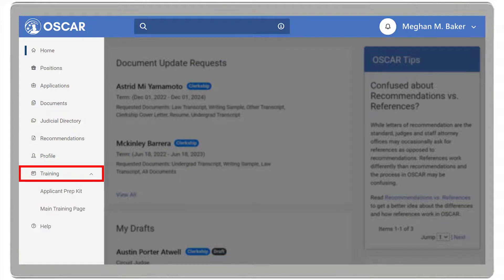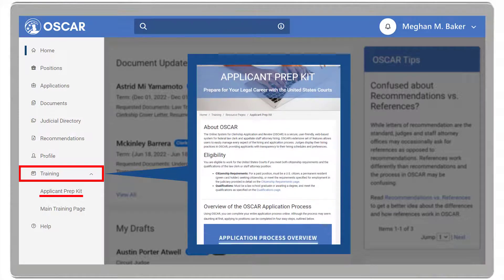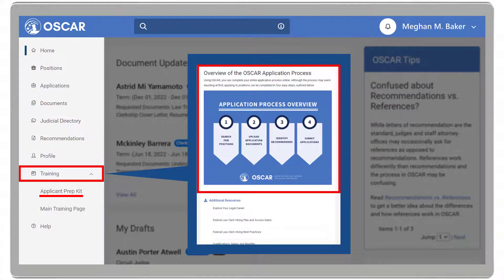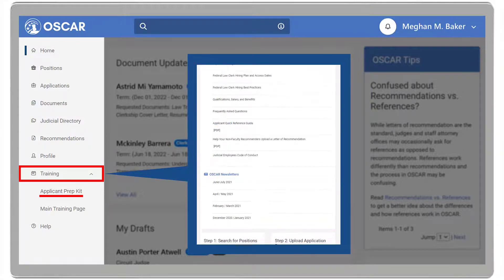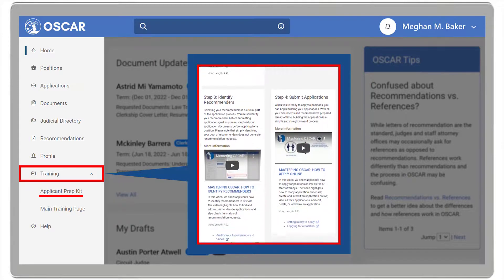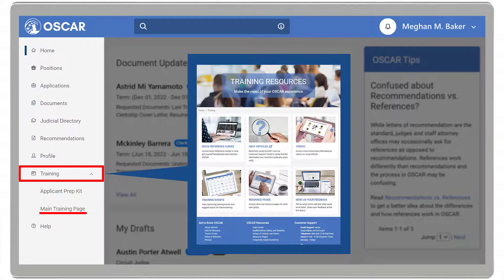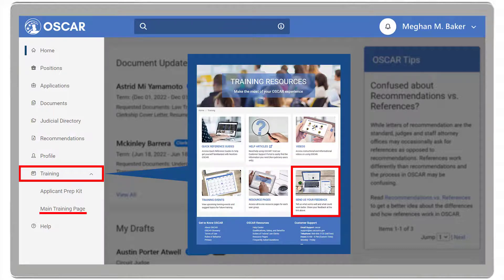The Training drop-down includes the Applicant Prep Kit, where you can see about OSCAR, eligibility requirements, an overview of the application process, additional resources including federal law clerk hiring best practices, frequently asked questions, quick reference guides, and more. Additionally, you will see information and video tutorials for each step in the process. And the main training page, where you can view quick reference guides, help articles, training videos, events, resource pages, and the option to send your feedback to OSCAR support.